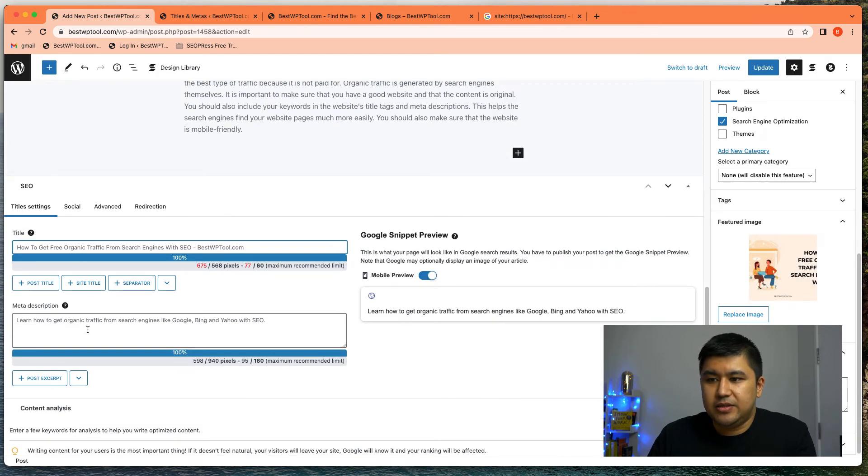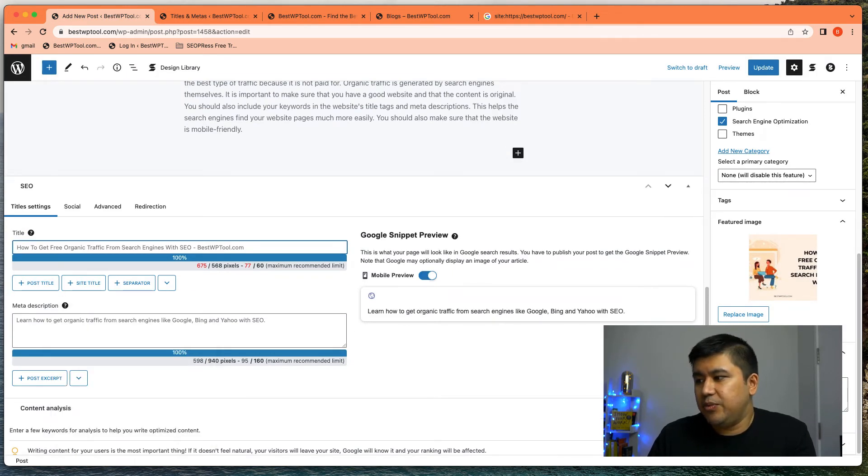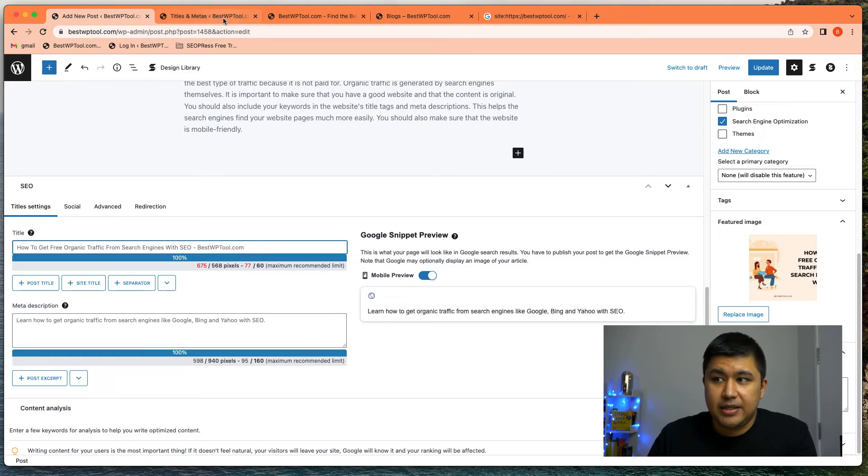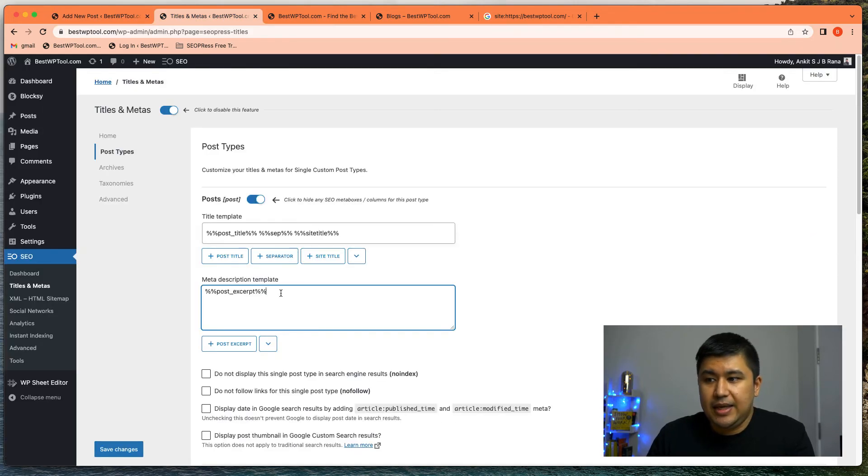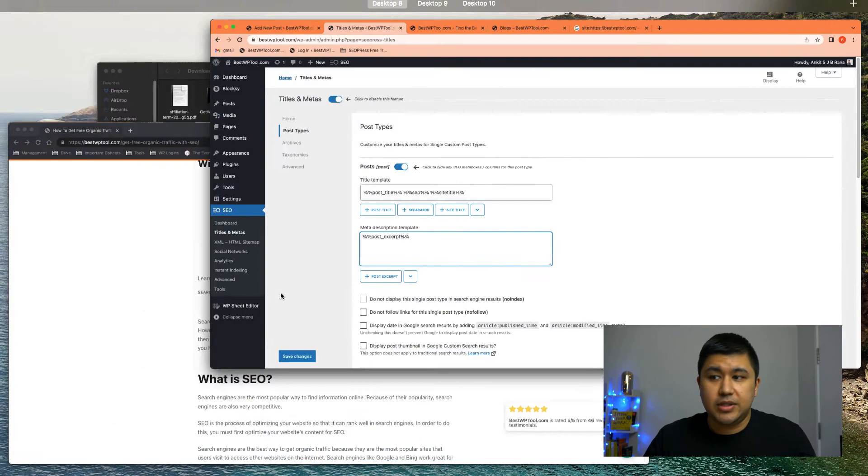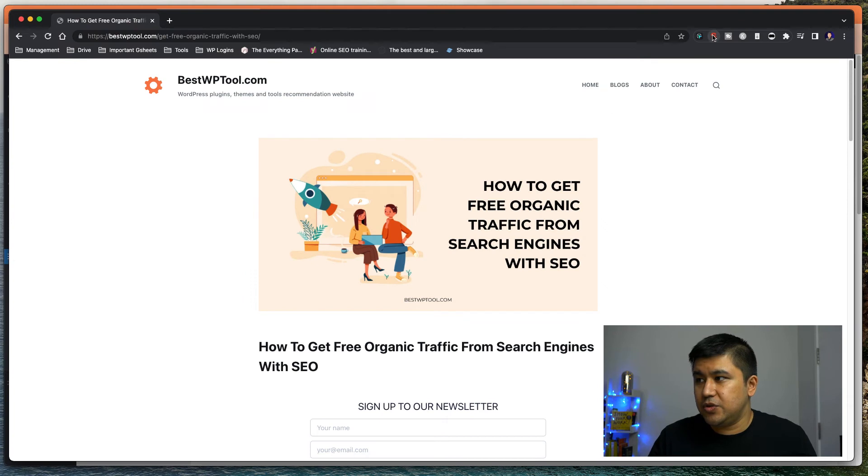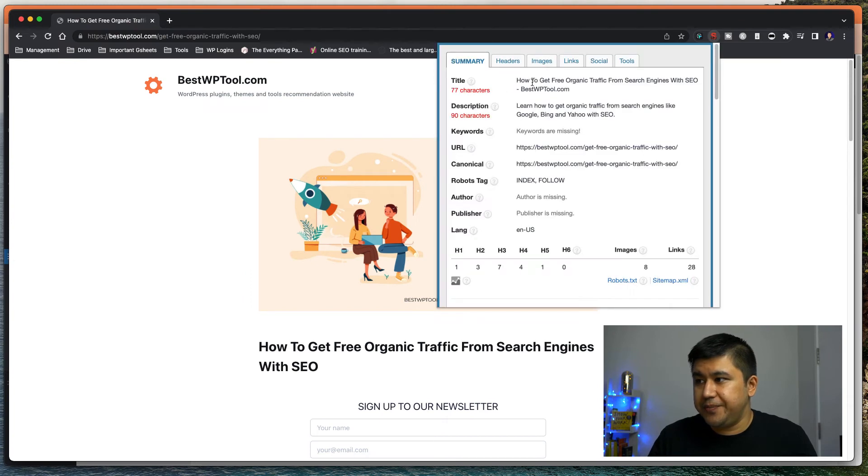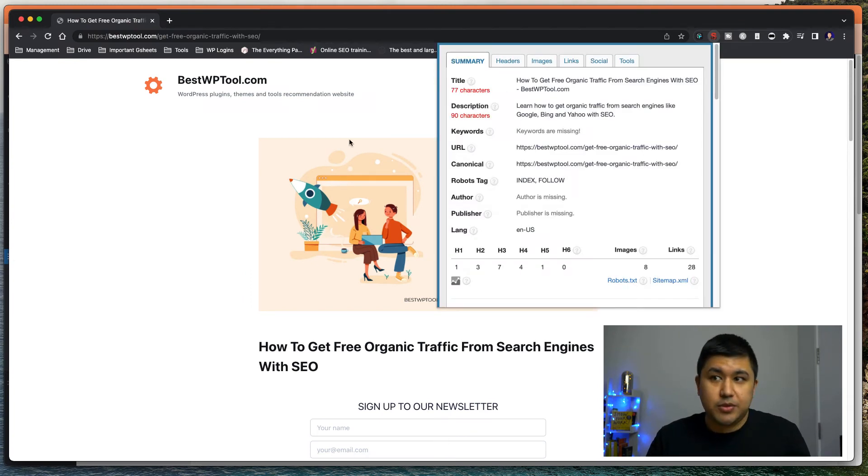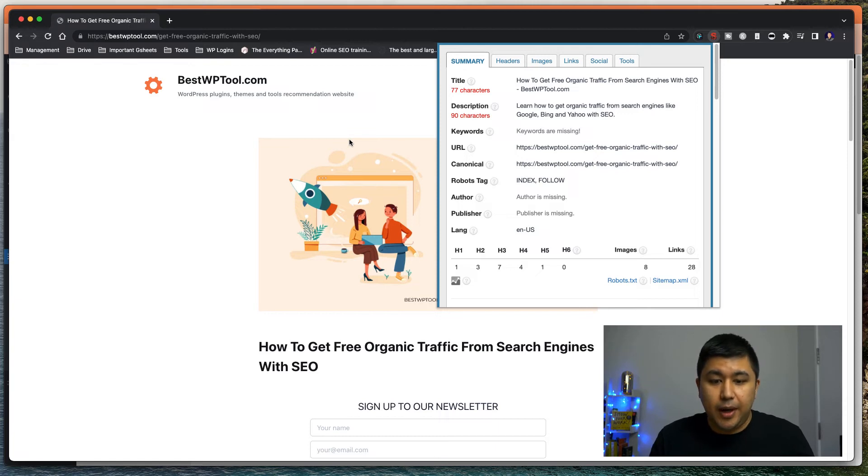And instead of having a description, I put in the excerpt as my description and SEO press did the rest, which was shown over here, right? So title description. So you have two options, how you want to set up title and description.